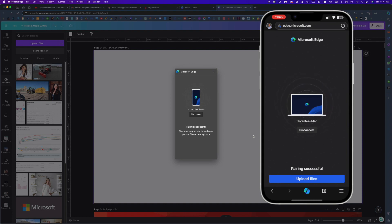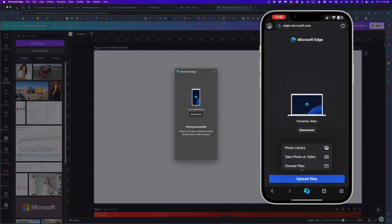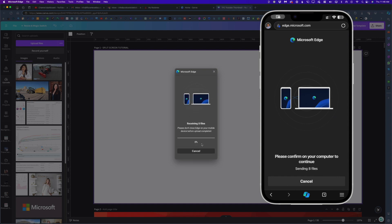I have now successfully paired my mobile phone to my desktop. I'll go ahead and tap upload file, then photo library, and then tap confirm.